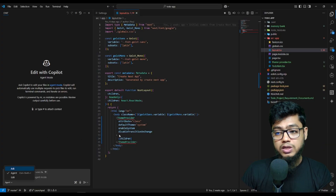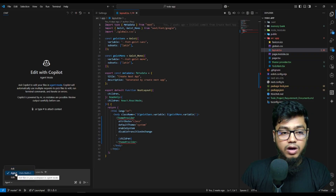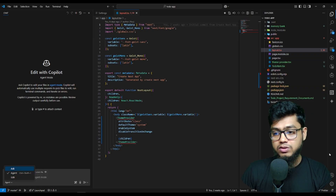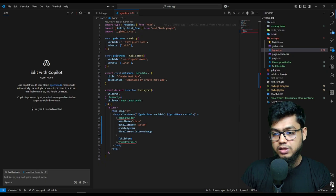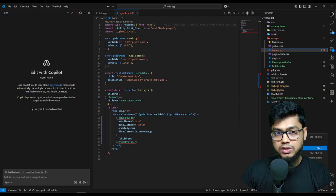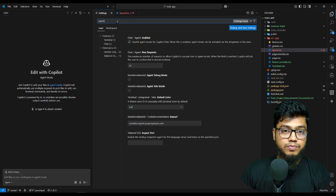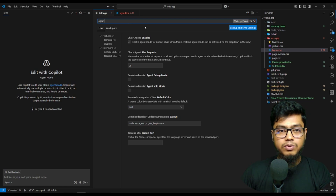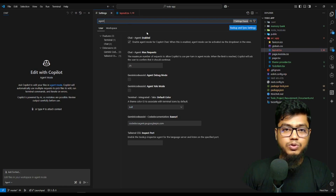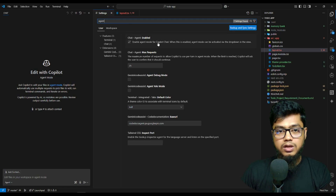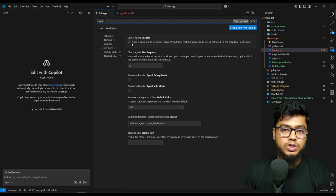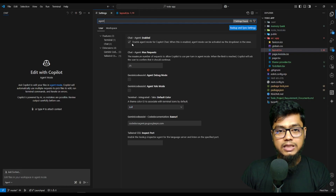If you don't see the Agent mode option in your VS Code Copilot, you have to enable it. Go into your VS Code settings, click on settings, and then type 'agent' in the search box. You will see this option. If it is unchecked, check it to enable it.